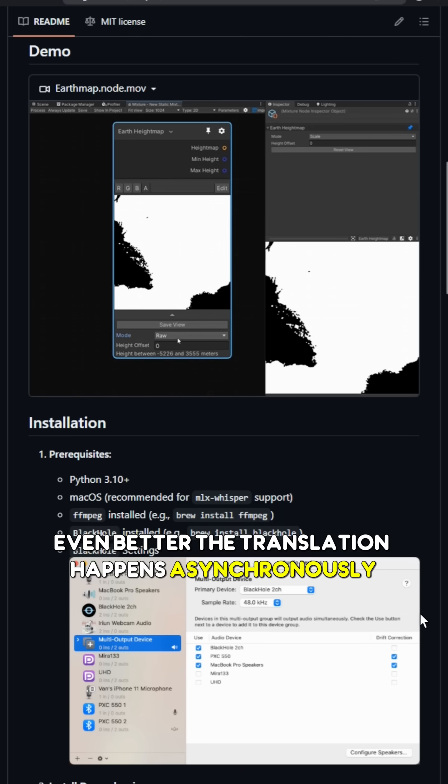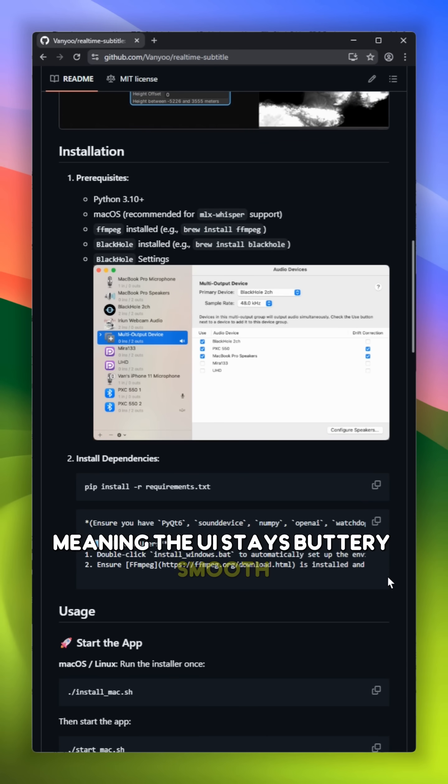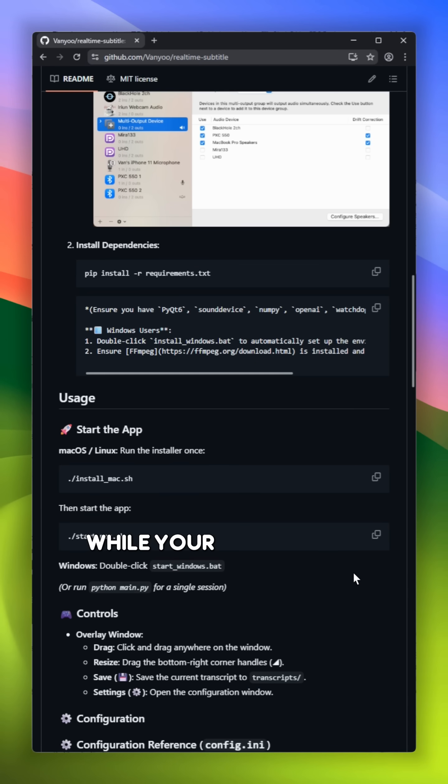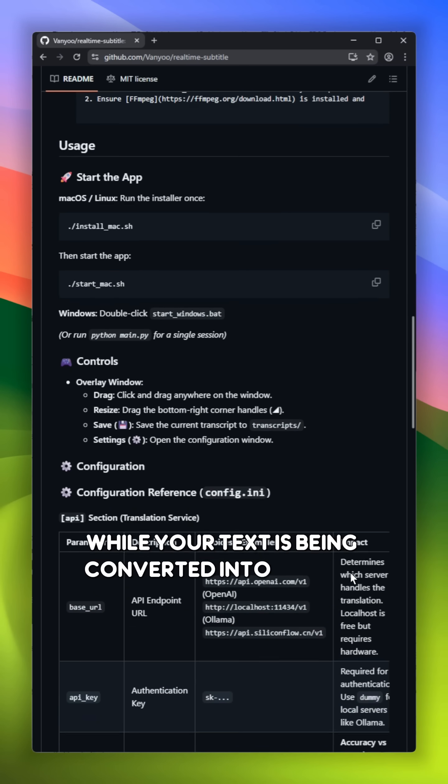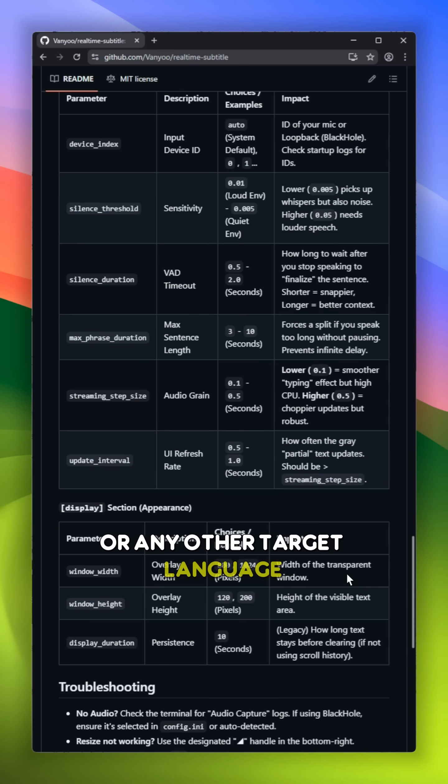Meaning the UI stays buttery smooth while your text is being converted into Chinese or any other target language in the background.